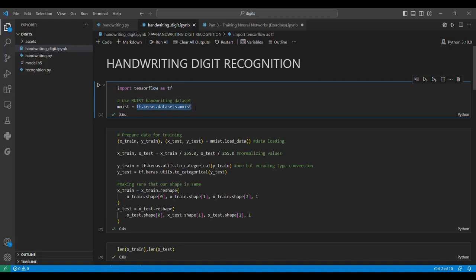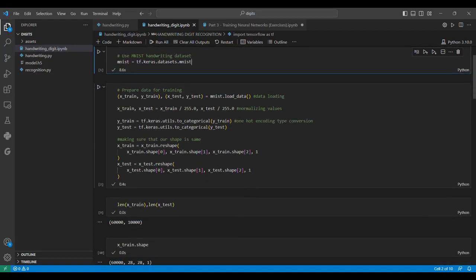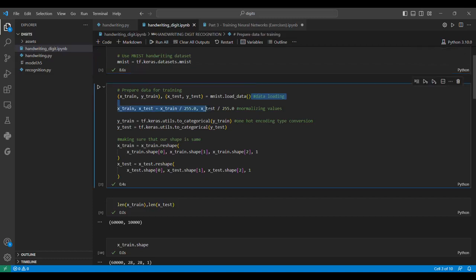We could have also imported this from the scikit-learn library. Using MNIST.load_data, it is a data loader which gives the data in this format, where we can directly save the data as X_train, Y_train, X_test, Y_test.